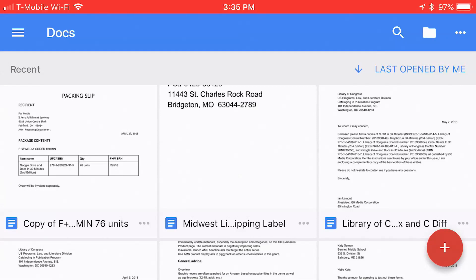Hello, everyone. My name is Ian Lamont, and I am the author of Google Drive and Docs in 30 Minutes. Today, I'm going to be talking about editing documents in the Google Docs mobile app, and here's how it works.